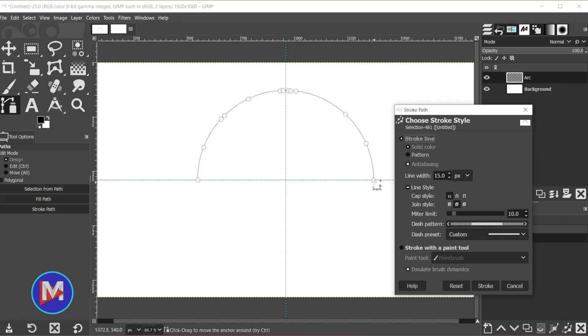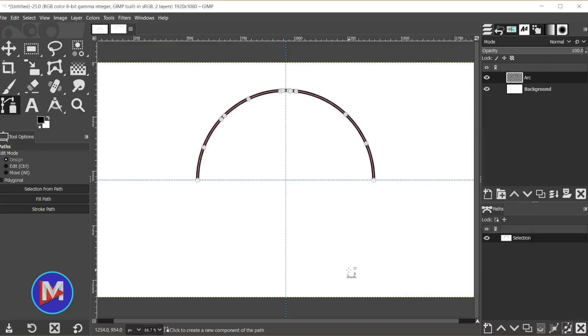These other two options will have it go a little bit further and either square it off or round it off. So I'm going to go with that first option there and just click Stroke.